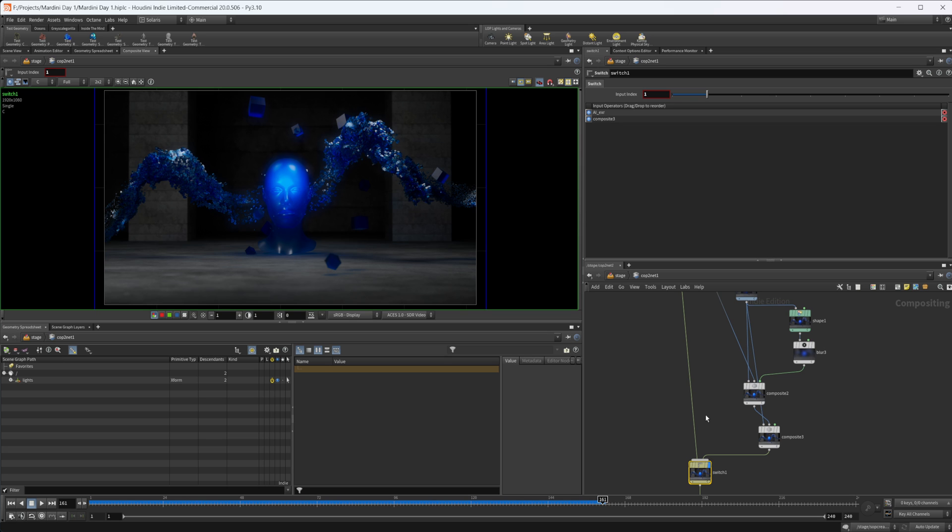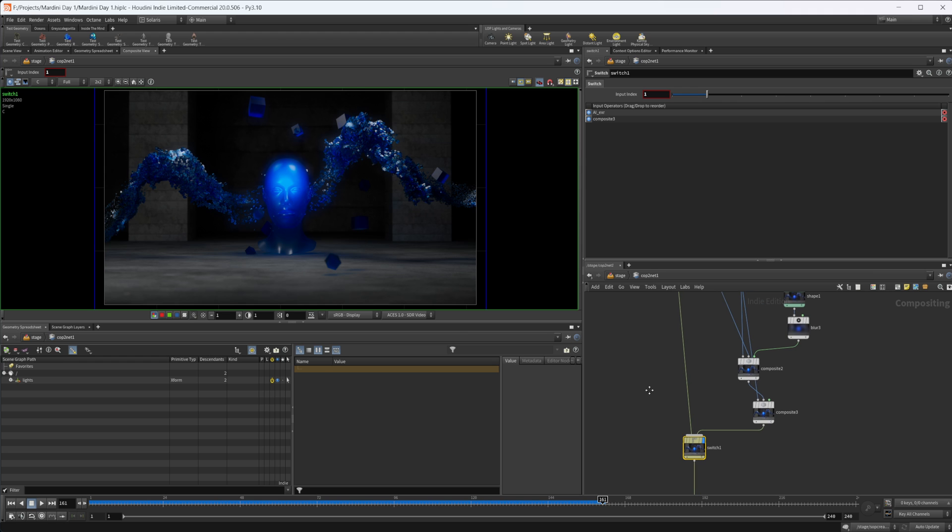Will it be my main compositing? Probably not, but there's a lot of interesting things that I think you can do with it. So I want to take a look at it more. But anyways, hopefully this helped you out and you found it interesting.